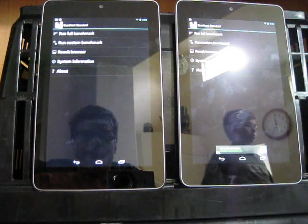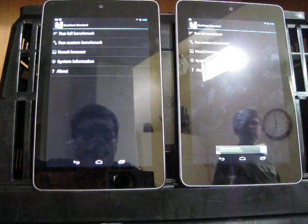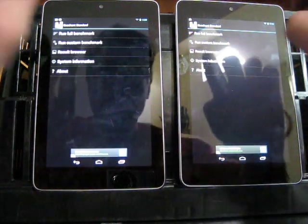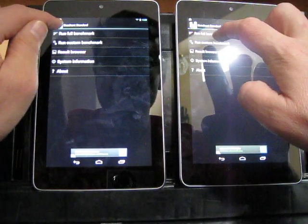There we go. Okay. Now the program's open on both. Now I'm going to hit full benchmark.